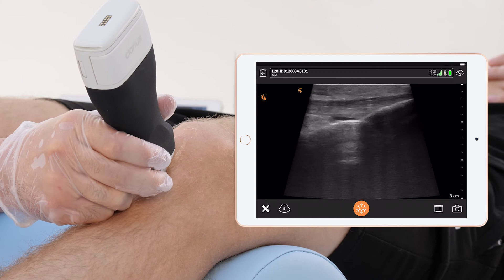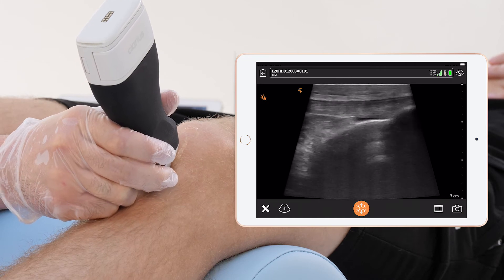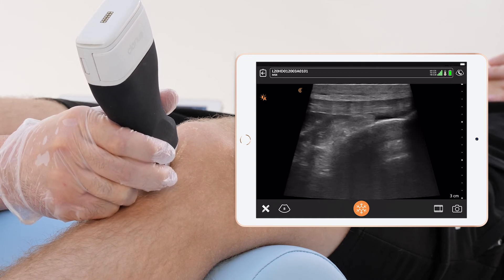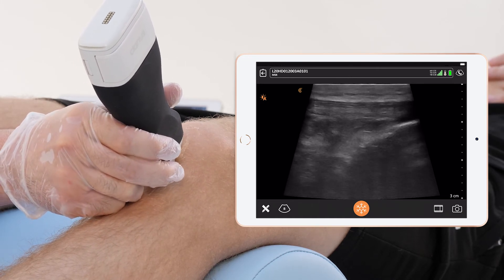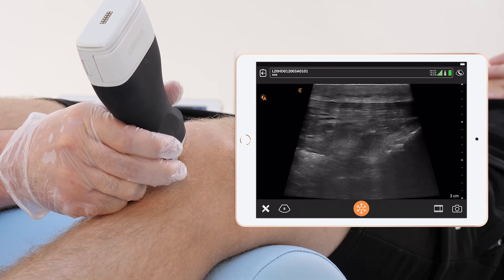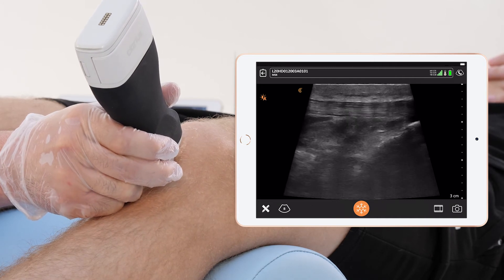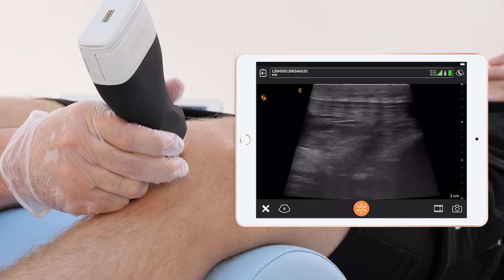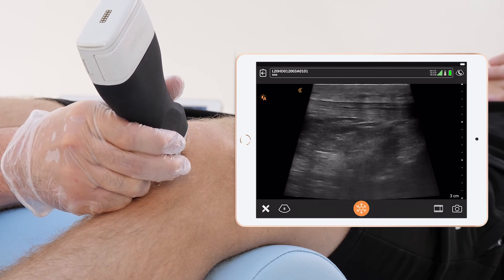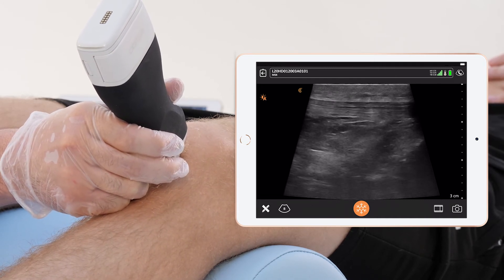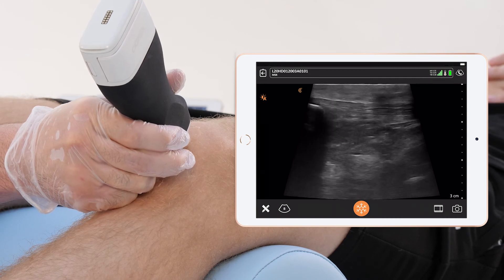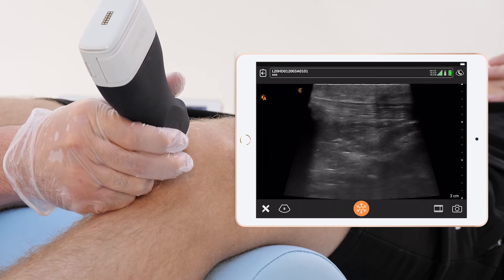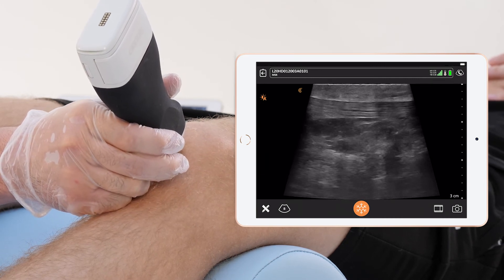We check the tendon for its shape — has it thickened or is it thin? We also look for echogenicity changes. Is there a tear? If yes, is it a full tear or a partial tear?